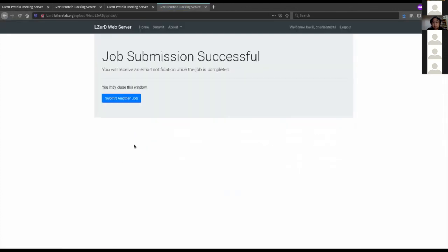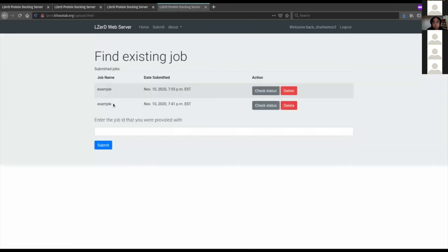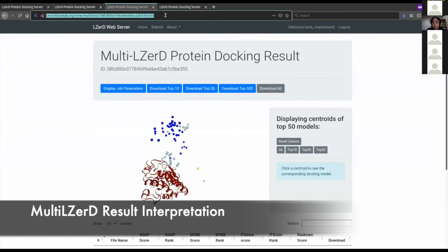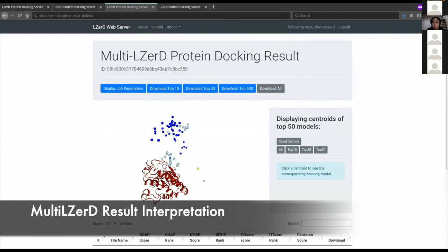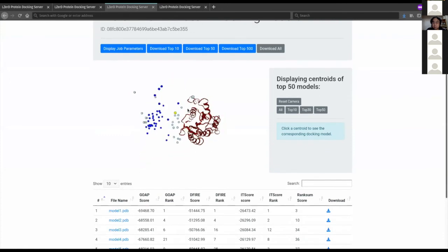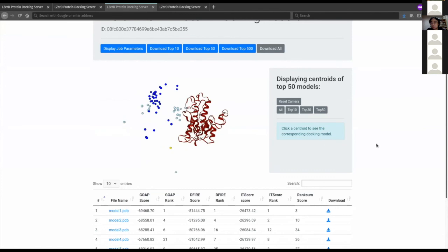Unlike with pairwise LIZARD, Multi-LIZARD can't take advantage of caching to speed up job return because the genetic algorithm stage is a stochastic process and the point of it is destroyed if results are cached. I have prepared a pre-computed example which I've put in the Zoom chat — you can open that URL to follow along.